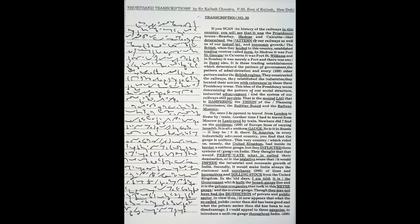it was the government which built the broad gauge lines and the private companies that built the meter gauge and narrow gauge. Though they may not have had the distinction of private and public sector in view then, it now appears that what the public sector did has been good and what the private sector did has been to our disadvantage. I would appeal to these agencies to introduce a uniform gauge throughout India.